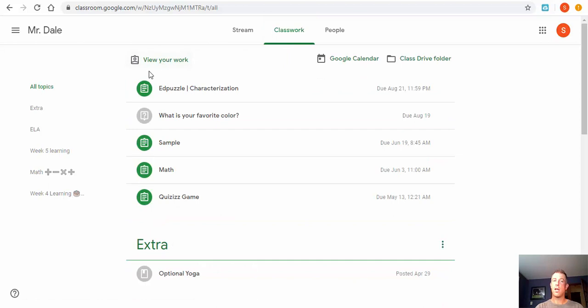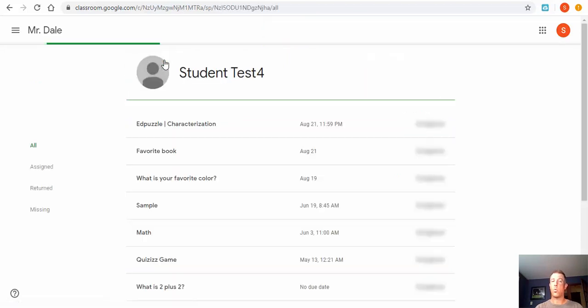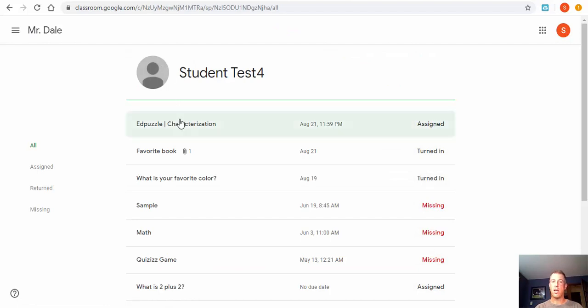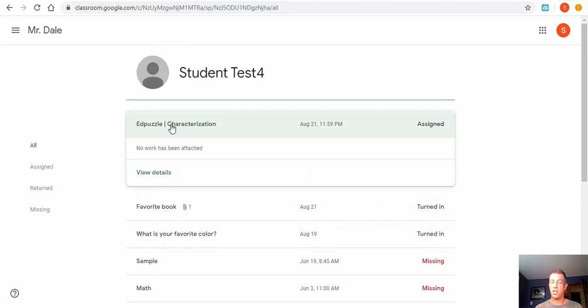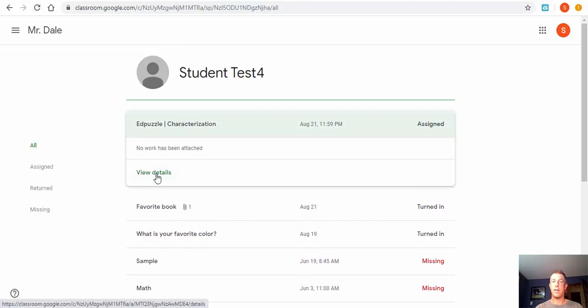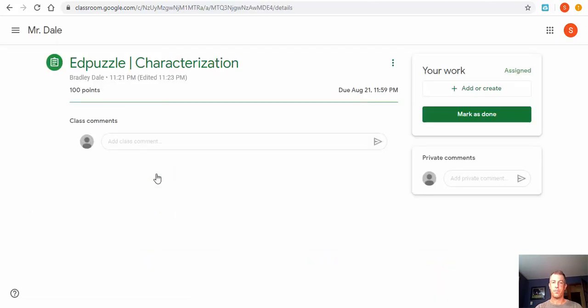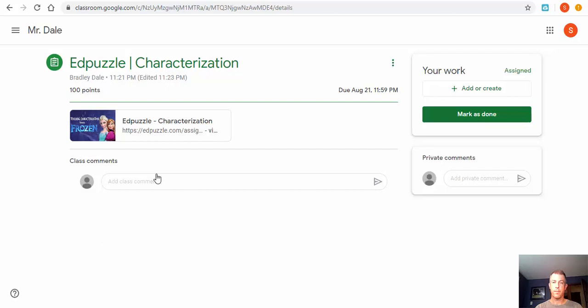The main thing you really want to check is view your work, so you can see things that are assigned, turned in, and missing. Again, it's right here: Edpuzzle and it's on characterization. So we're going to go ahead and select that and then select view details. Now you can see we're going to have to select right in here.